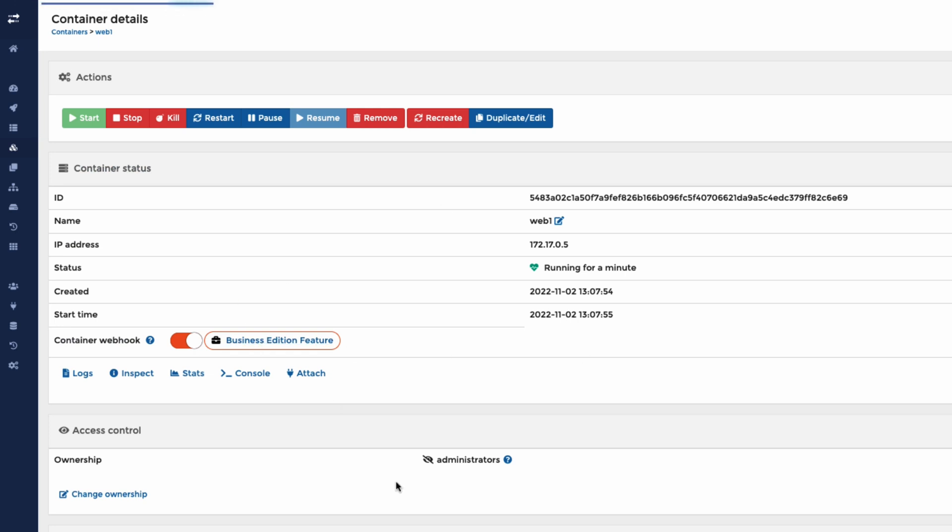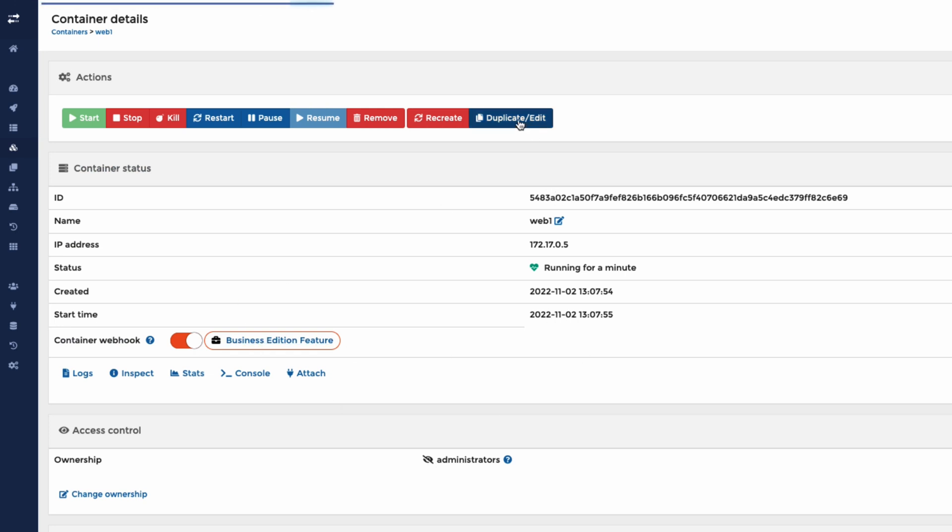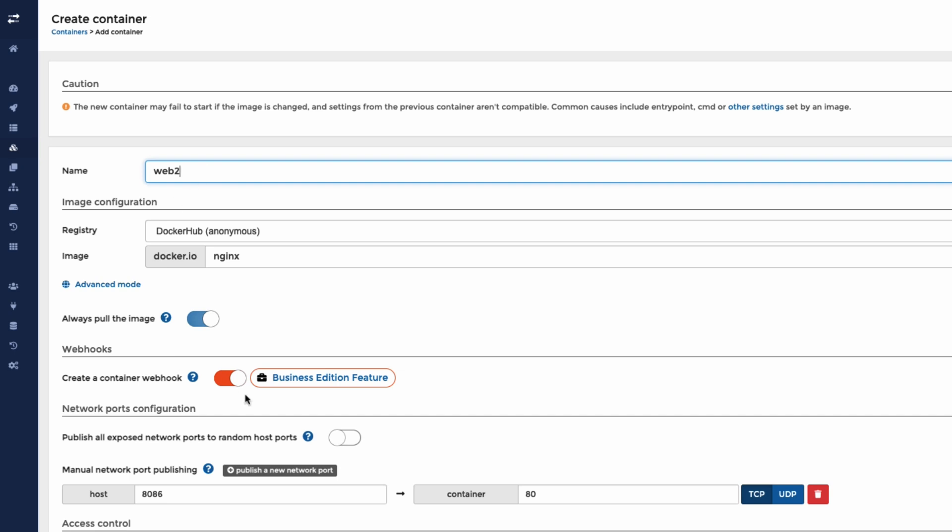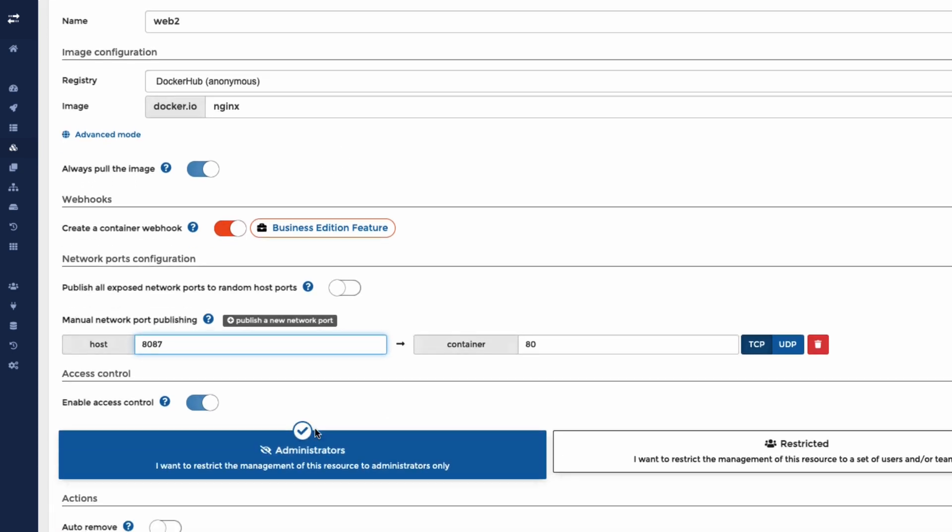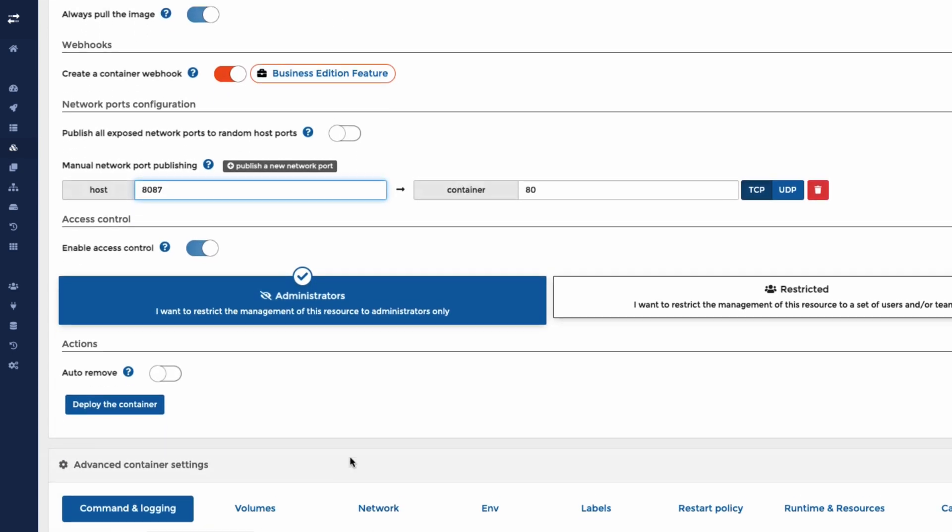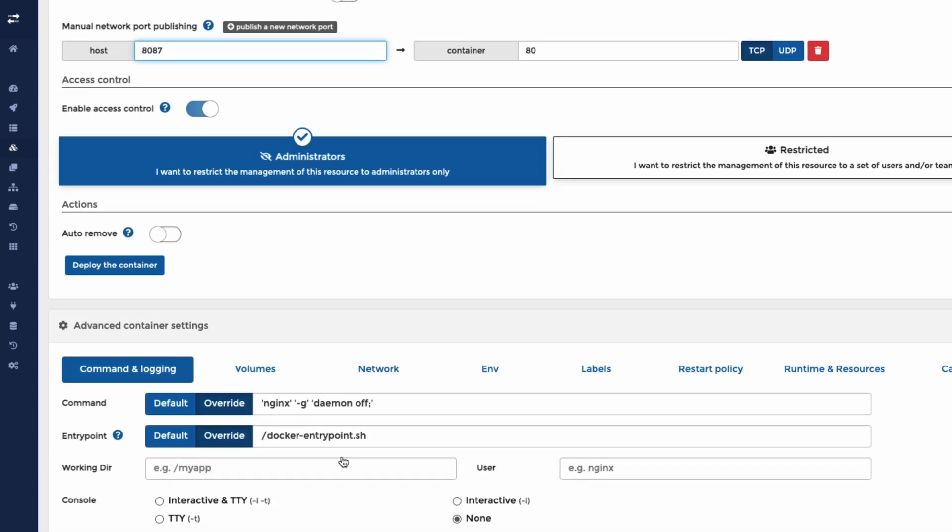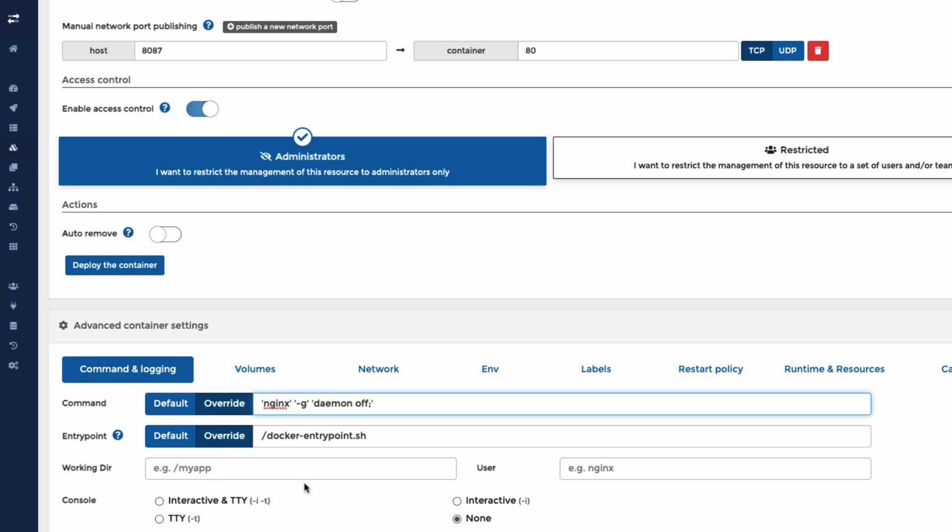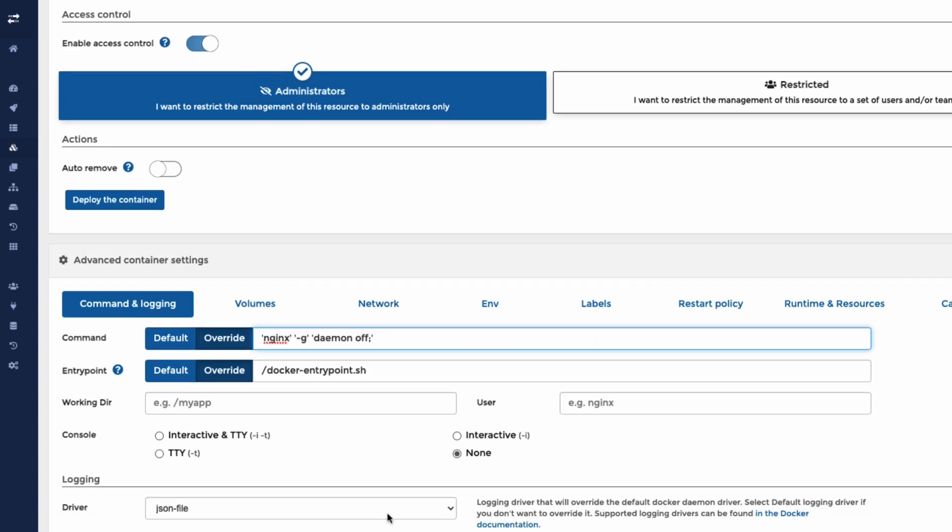We can look at all the information, but if we hit duplicate edit, we can call this one Web2. We might want to run this on a different port. So we can do 8087. Now we might want a different version of Nginx to go and have a look at it. So let's just check that there's nothing else that we would want to change. If there's any commands here, you might want to overwrite some commands or change your entry point or change your working directory, et cetera. You can do all that here.